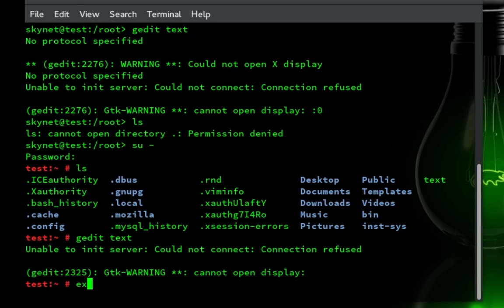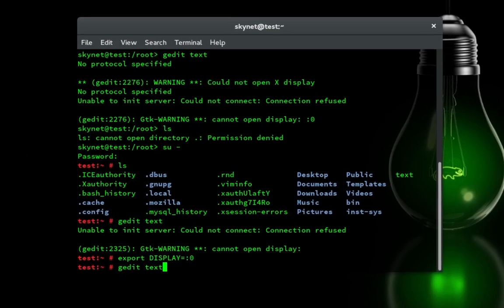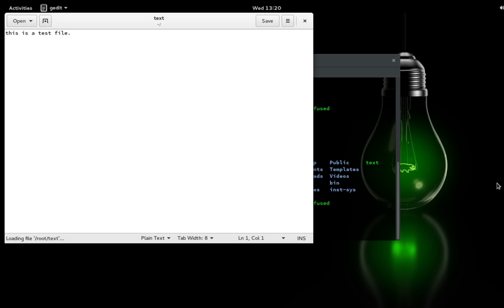To fix that, what you do is you type in export and then capital DISPLAY equals colon zero. And then type in gedit text. And now you can use it.